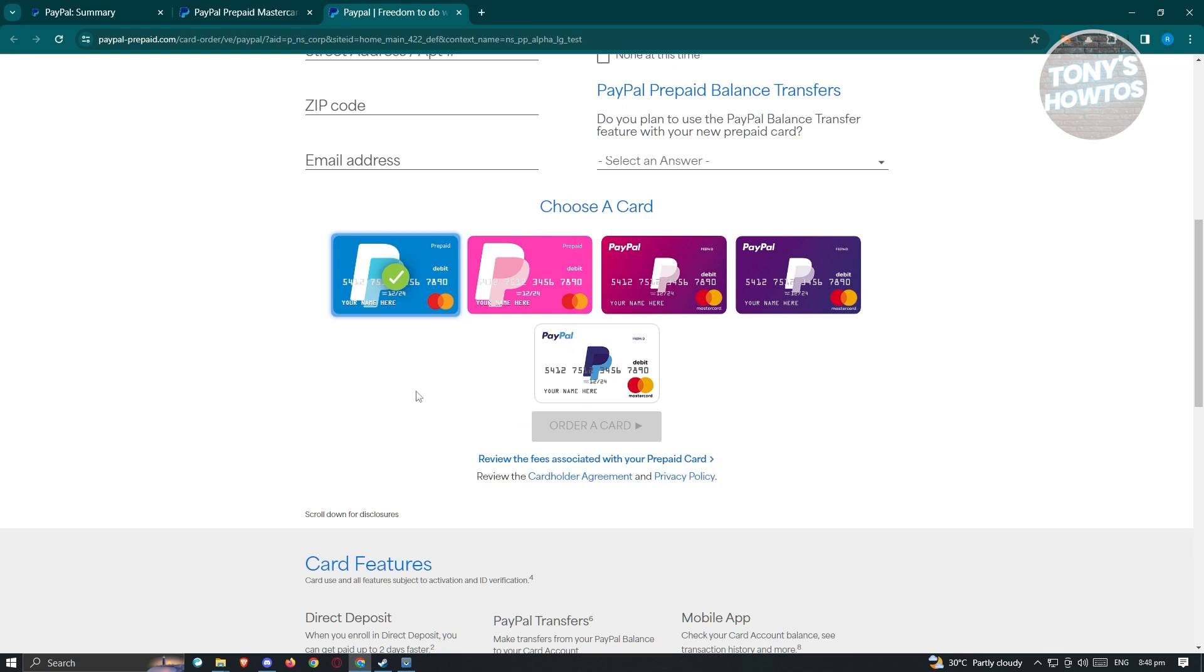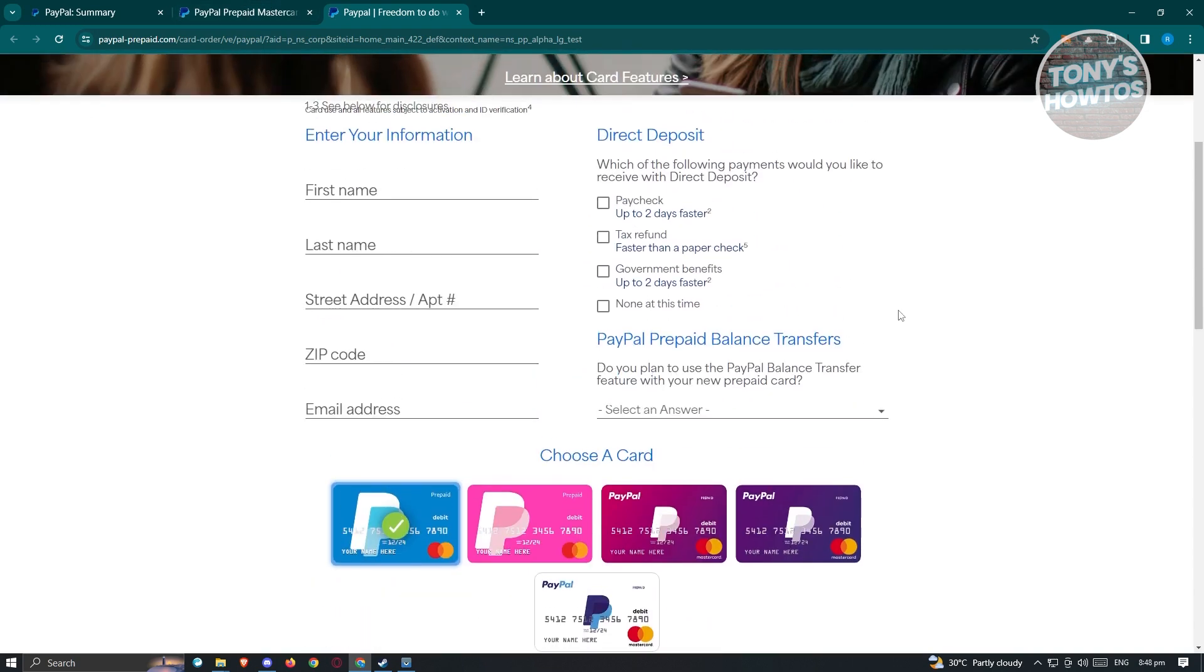Once you fill out all the necessary details, click on order a card and follow further steps if they require additional information from your side. Once you've ordered your card, it should take about a few days or a few weeks before you receive it.